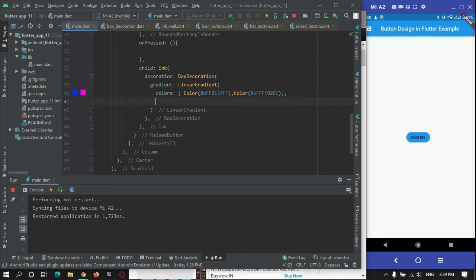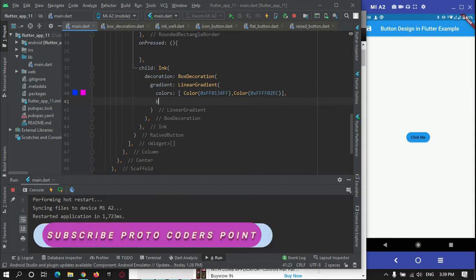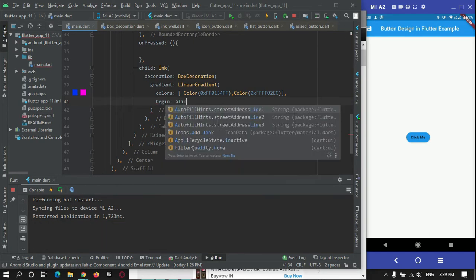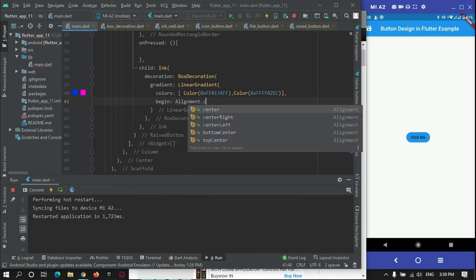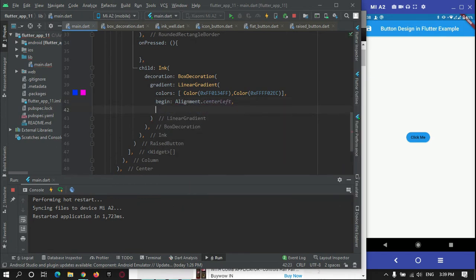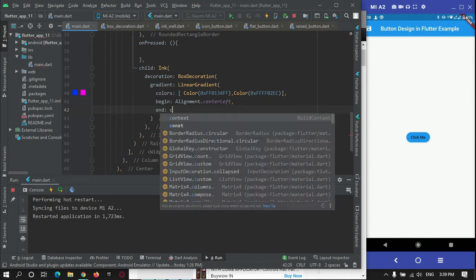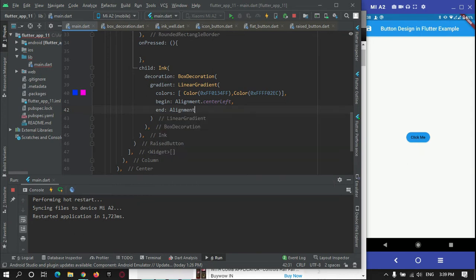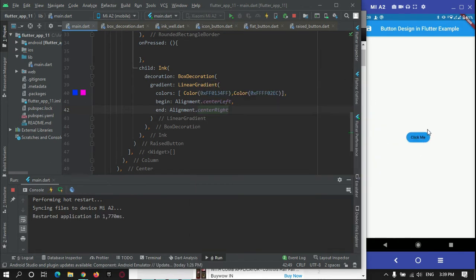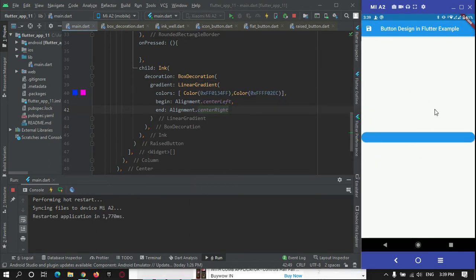We also need to state from where the gradient effect should start and where the second color should begin. For that, there is a begin property set to Alignment.centerLeft and an end property set to Alignment.centerRight. If I run this, the effect will not yet be applied. After restarting the app, there is no visible effect yet.